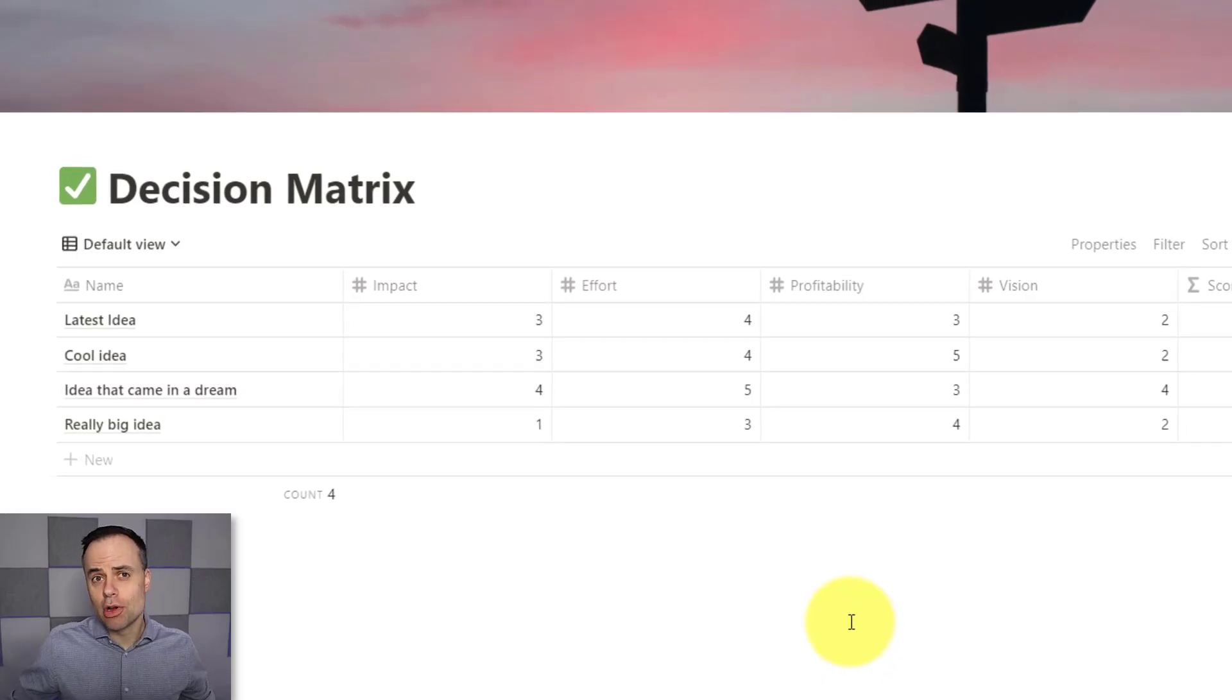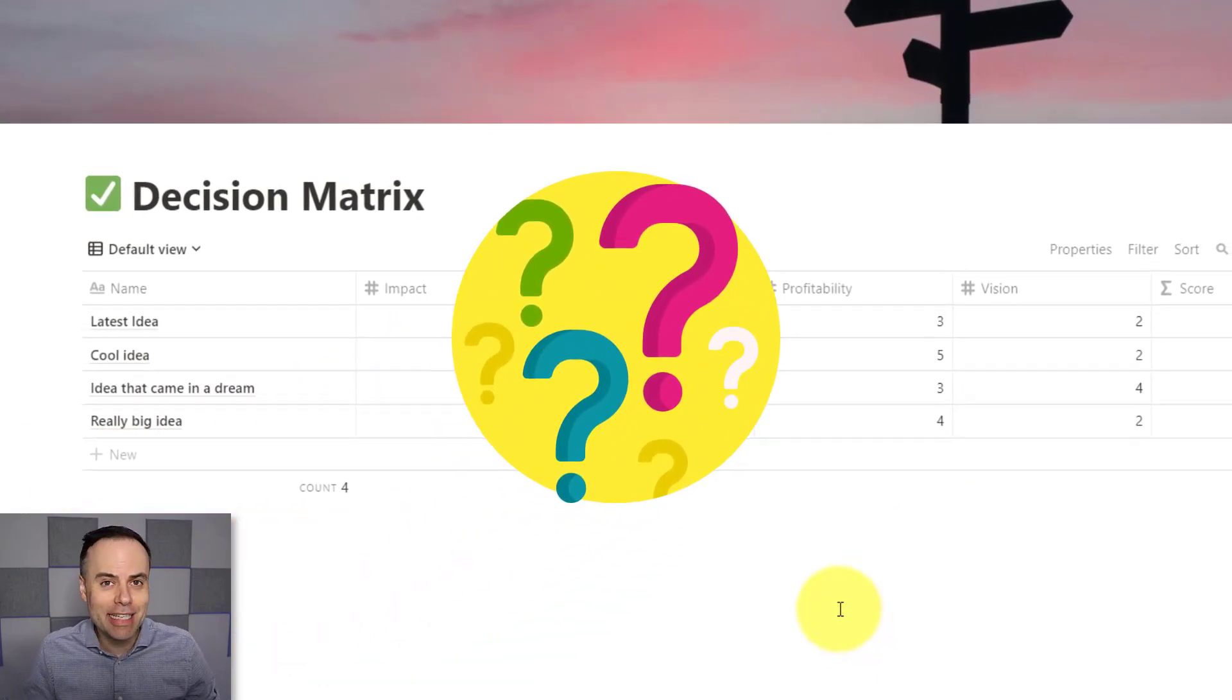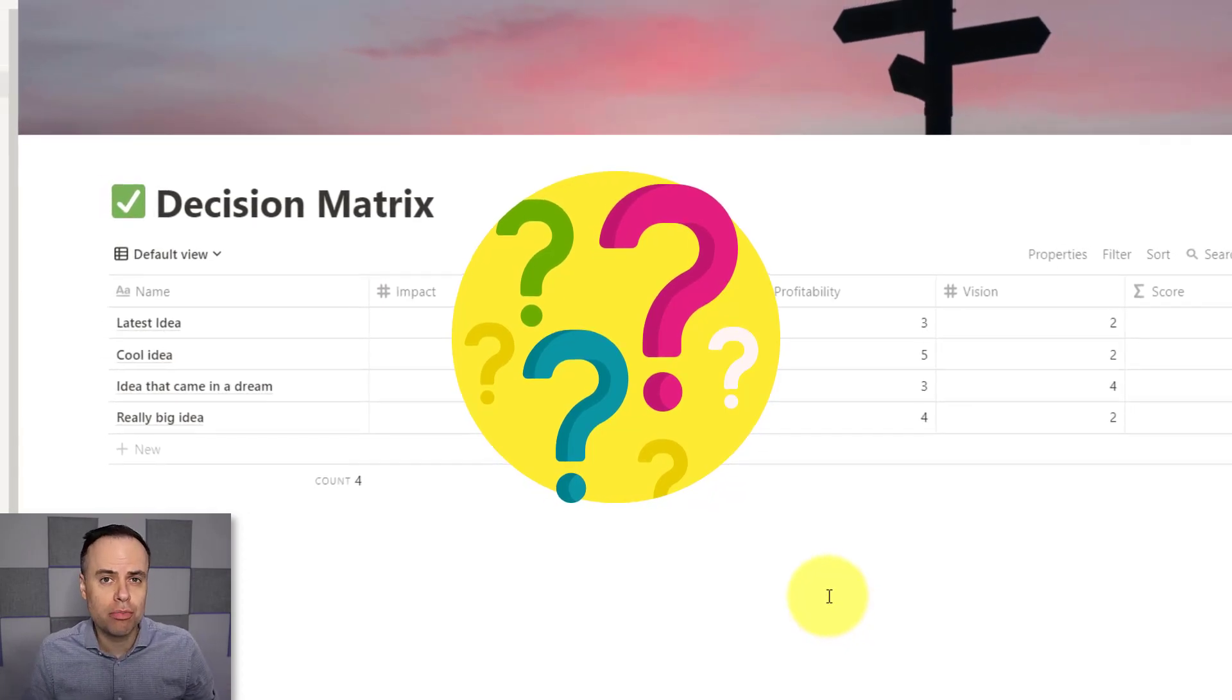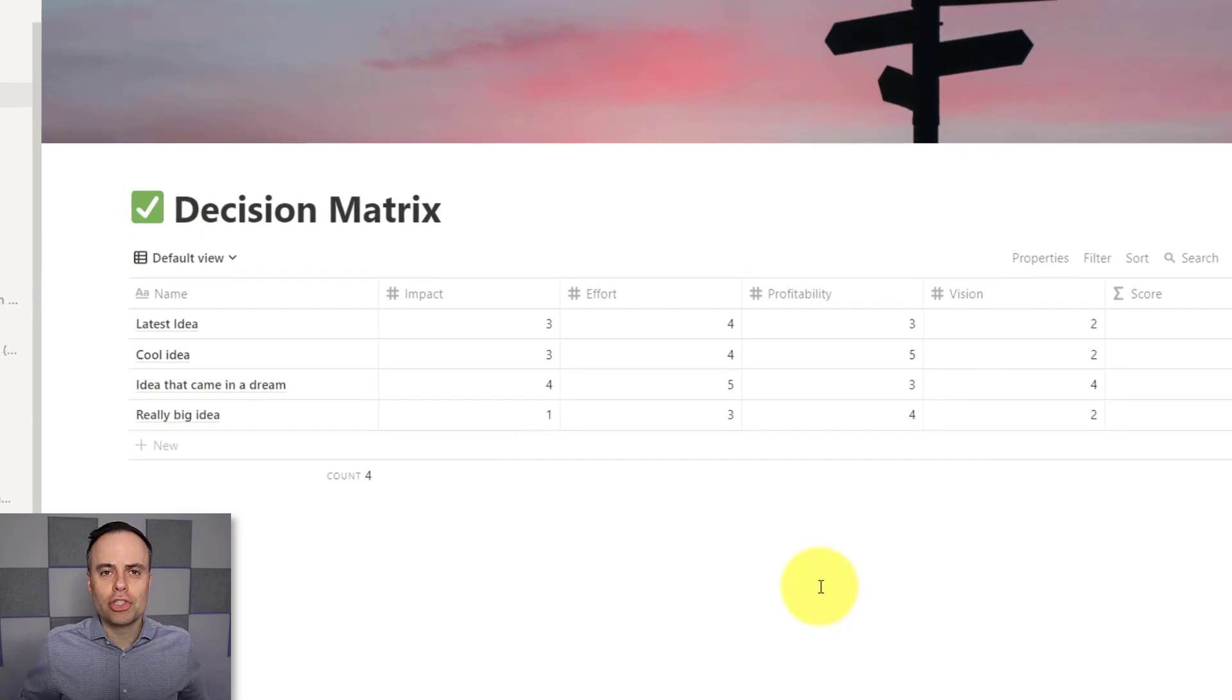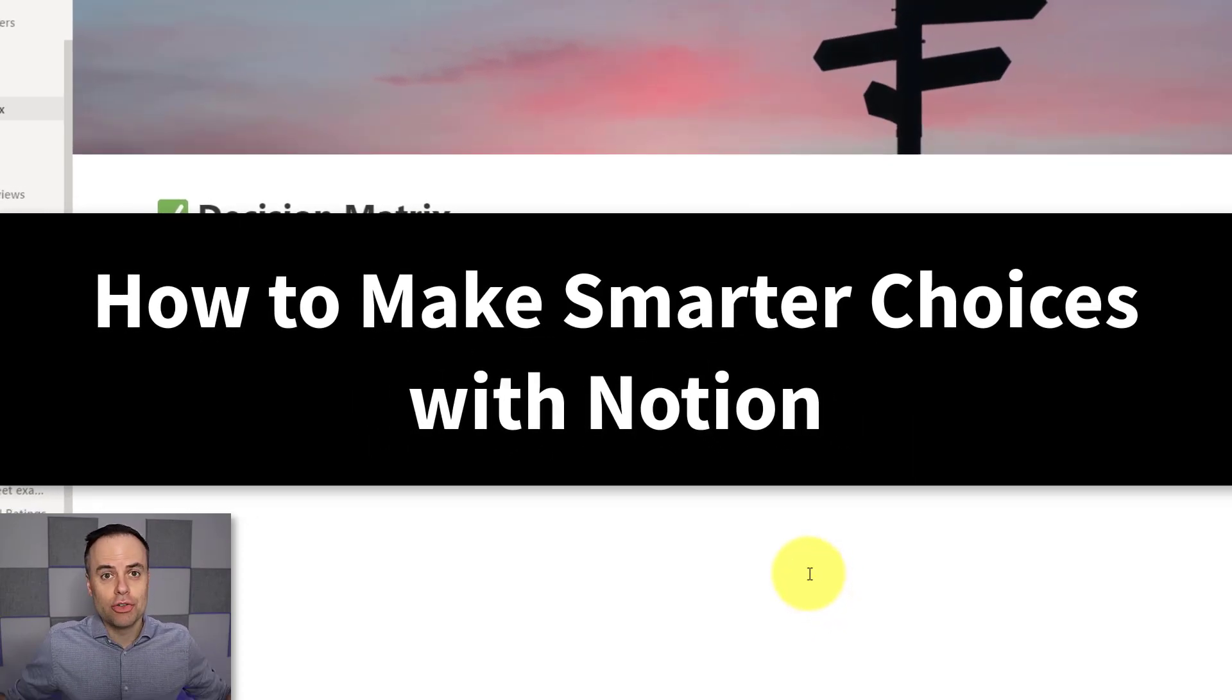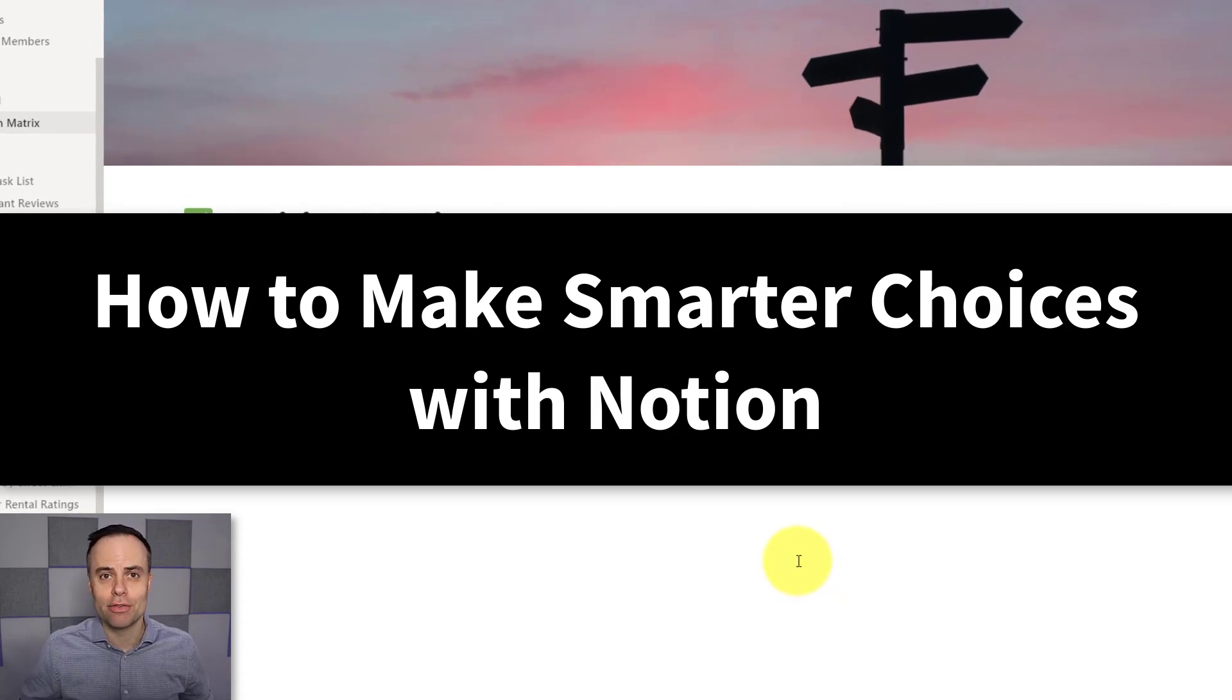Do you sometimes struggle with making decisions? Maybe you've got an awful lot of ideas on your plate, but you're having trouble deciding which one you should pursue first. Well, in this video, I want to show you how to use a decision-making matrix so you can make smarter decisions and choose the things that are best for you.